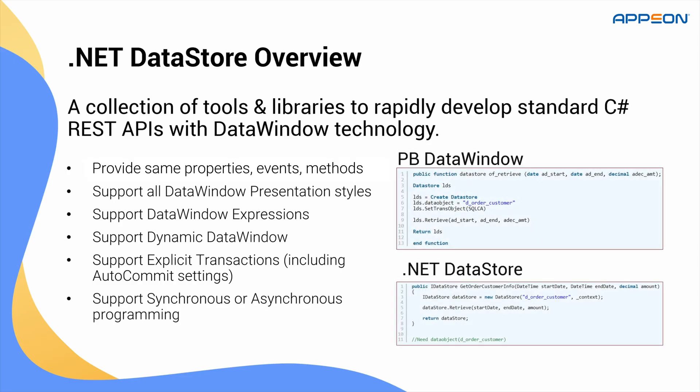Here's a side-by-side comparison. At the top, you see a familiar PowerBuilder data window script retrieving data using setTrans object and retrieve. Below it, the equivalent operation using the .NET DataStore in C-sharp. We create a DataStore object, assign the data window name, in this case, deorderCustomer, and call retrieve.